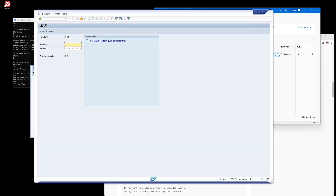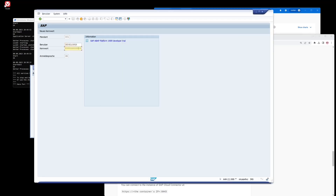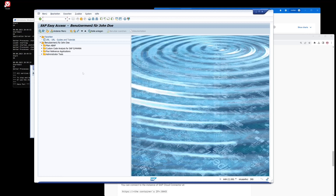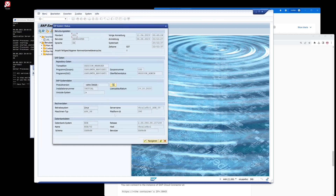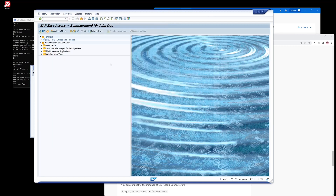I do a double click here and now we see the SAP ABAP Platform 1909 Developer Trial. We log in with the user 'developer' and we find the password on the Docker Hub website. Let's copy the password and log in to the SAP system. Now we go to System > Status and we see the status of the system: the HANA database, the host. We can click on 'Product Version' and see the component SAP Basis release 754.